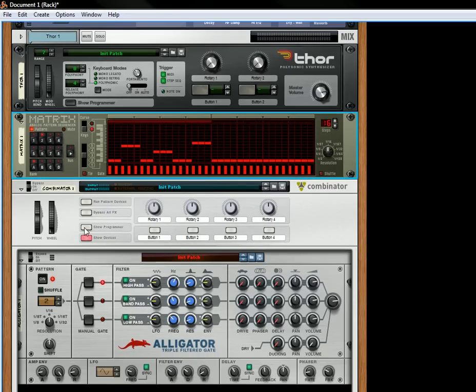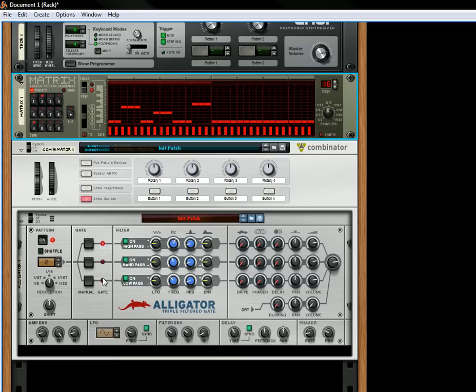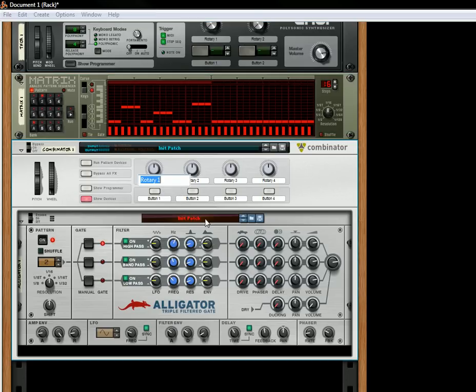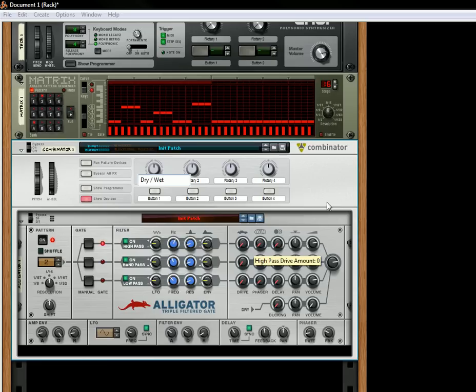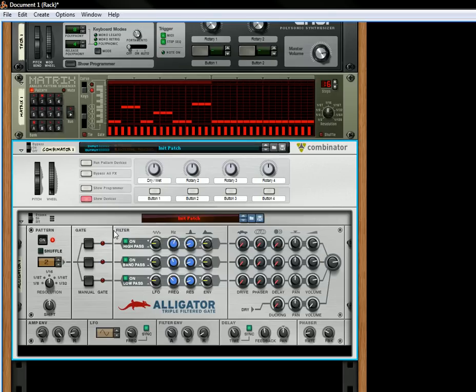Now, first thing, you have to have the Alligator inside a Combinator, because what we'll do is put it on Rotary 1. We'll have this be the dry wet signal, or that'll be the dry wet knob that we can play around with.